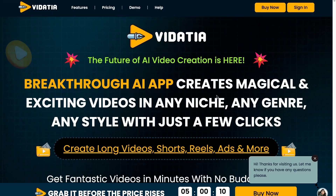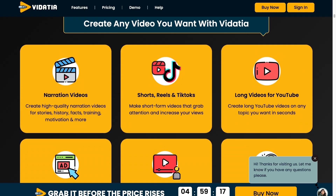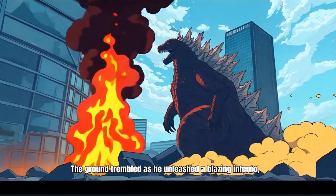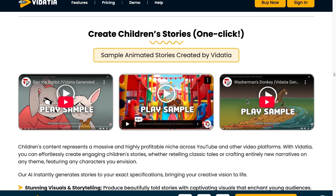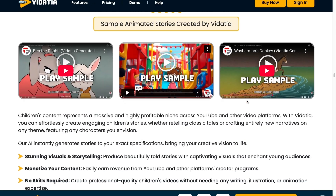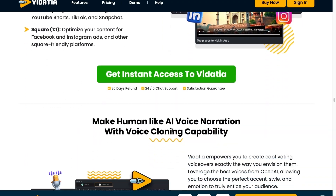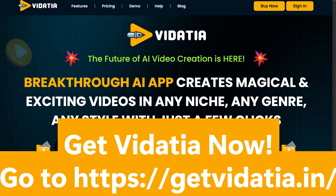Special videos used to mean big budgets and endless editing. Introducing Vidacia — the breakthrough AI video creator that does it all in minutes. From long-form YouTube videos to attention-grabbing TikToks, Instagram Reels, or even ads, Vidacia crafts high-quality content in any style like cartoons, 3D illustrations, or even faceless narration — all without having to pick up a camera. Just enter your idea, choose a look, and let Vidacia handle the rest. Vidacia gives you direct access to AI like ChatGPT, Gemini, Claude, and Grok, ensuring your videos always stand out. No crew, no editing, no waiting — get results in seconds. Perfect for every platform. Get Vidacia now at getvidacia.in.